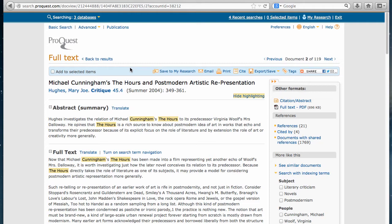So once you have the article you like, you can email this entire article to yourself by clicking on this email link in the blue toolbar toward the top of the page.